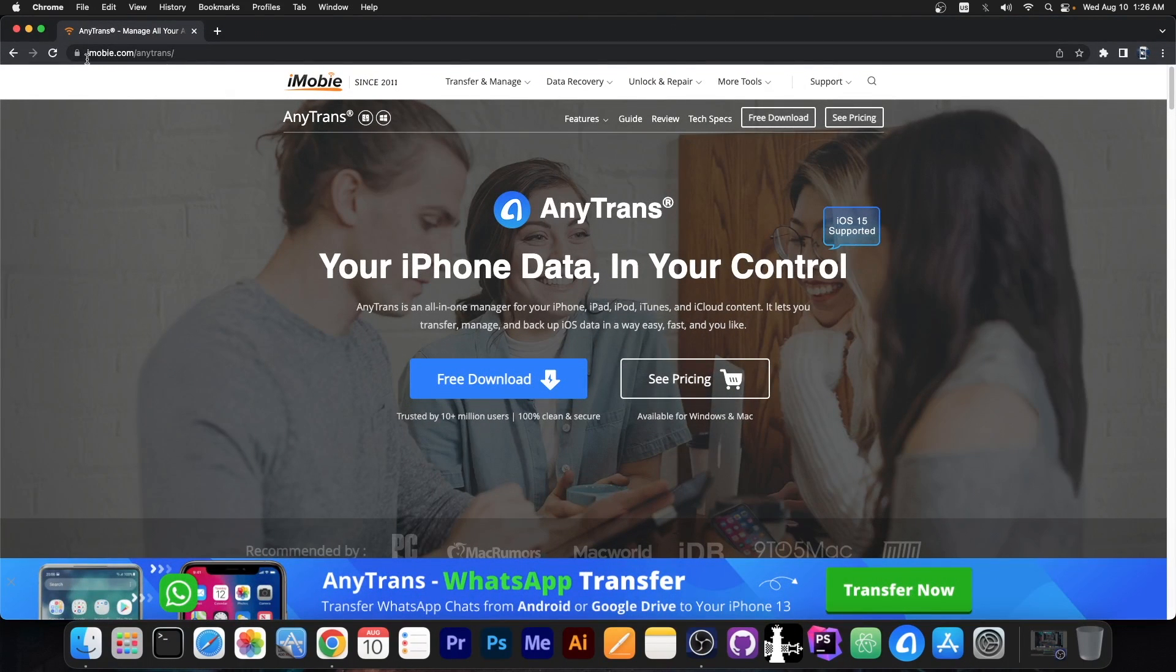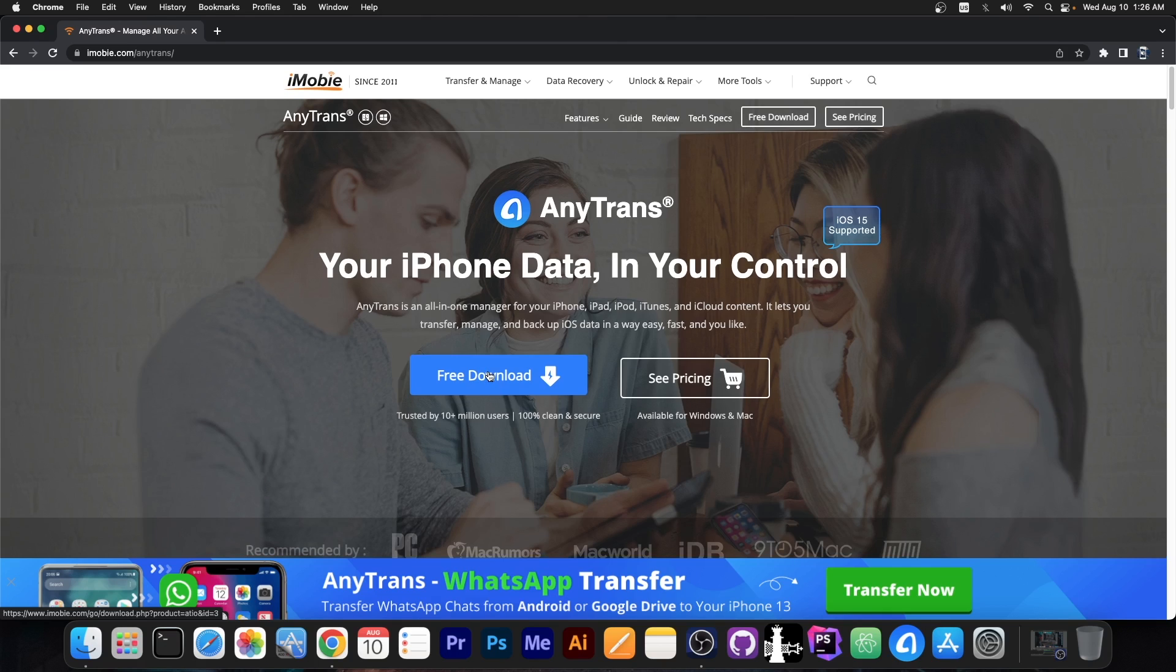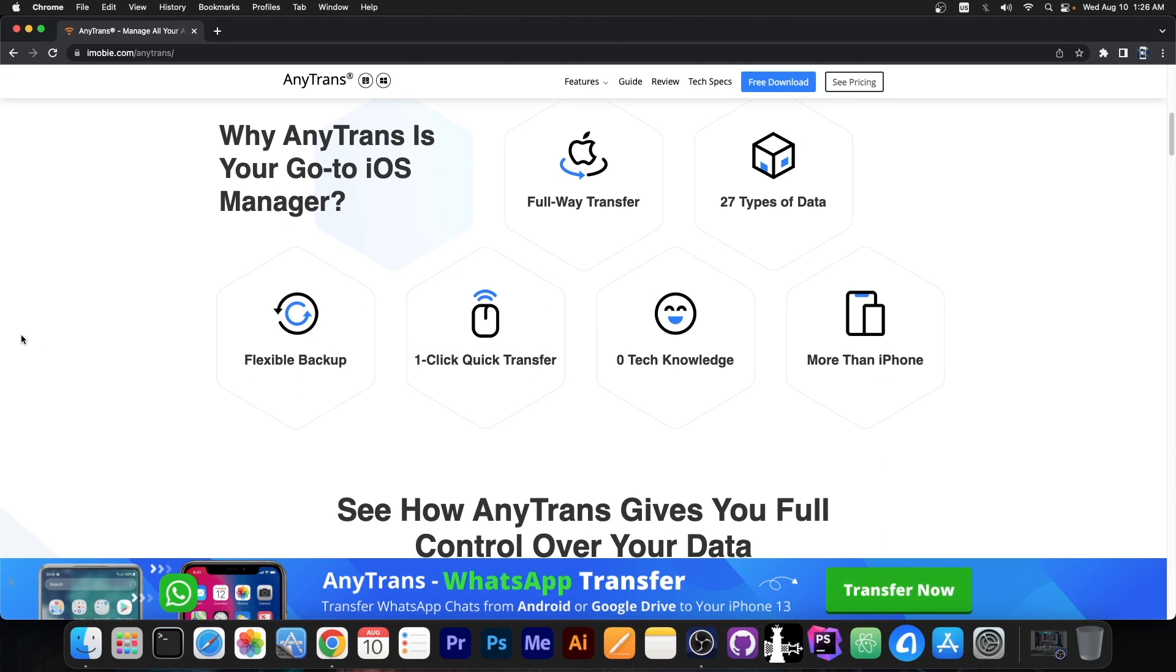The program itself is available on imobi.com/AnyTrans and it's available for both Windows and macOS. It's actually all you need to manage your device and the data on it like photos, contacts, music, and everything.